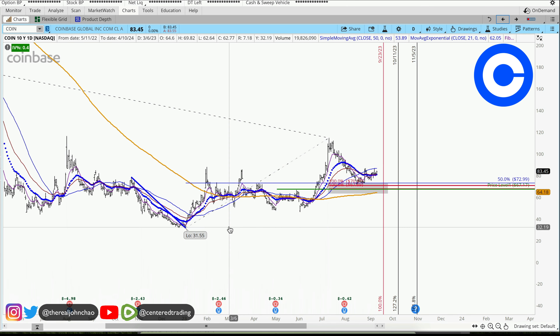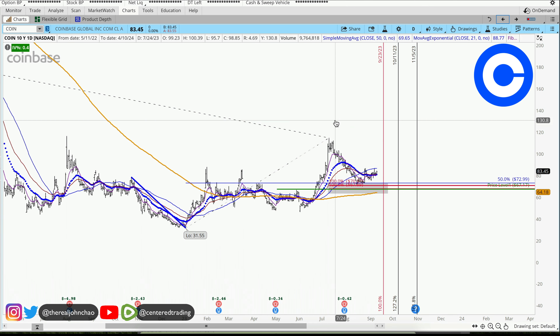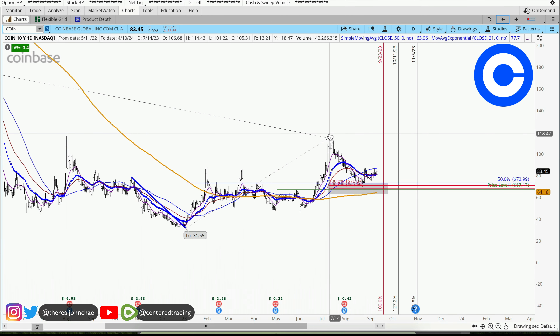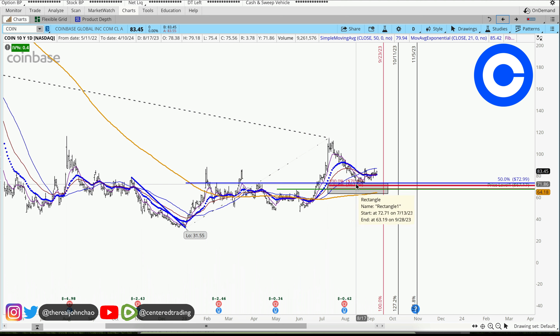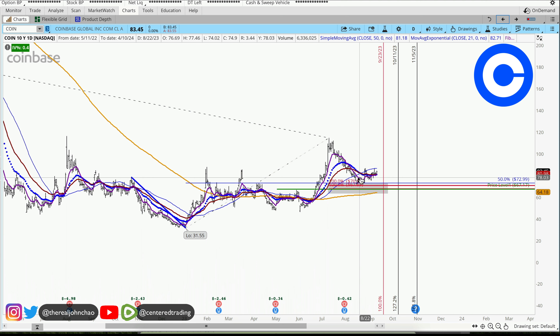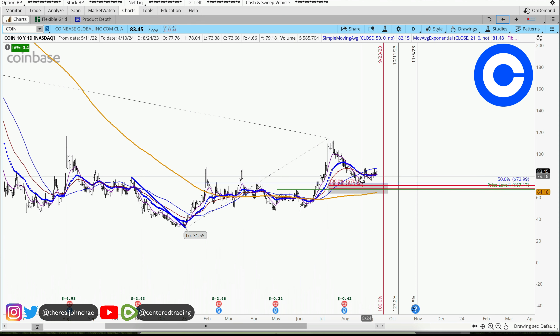Going based on the daily chart, the price has recovered at its 200 moving average, currently pulling back. A couple days ago I reviewed this chart as well, you guys can look at that analysis.